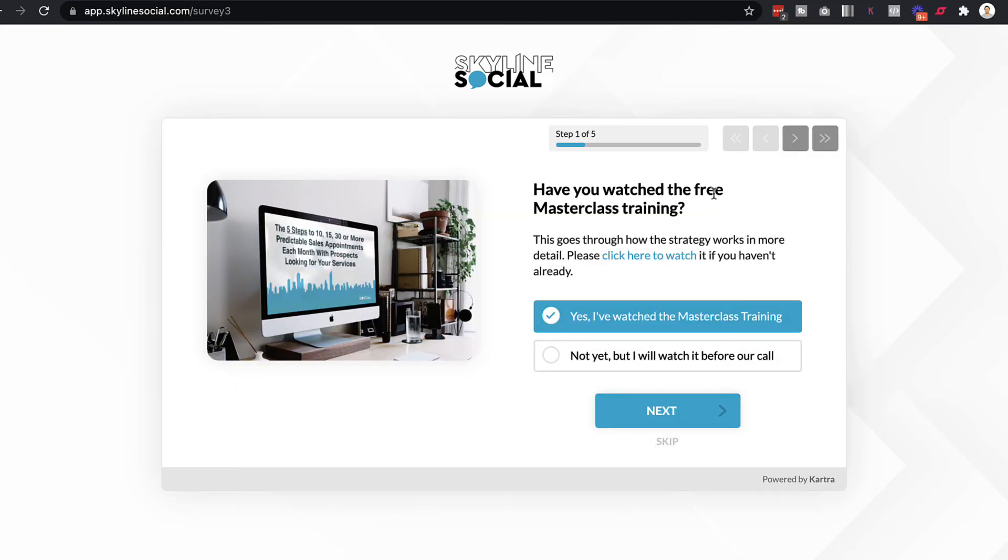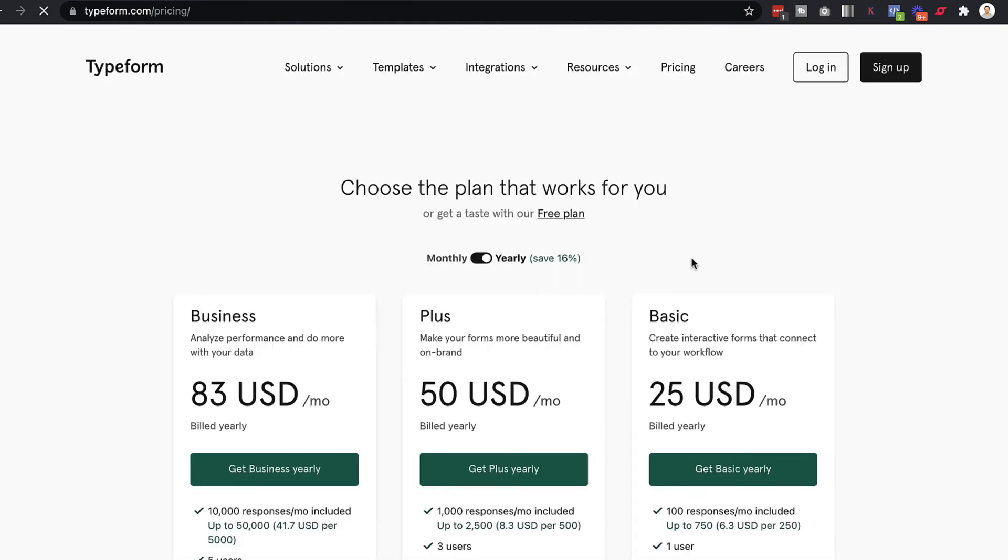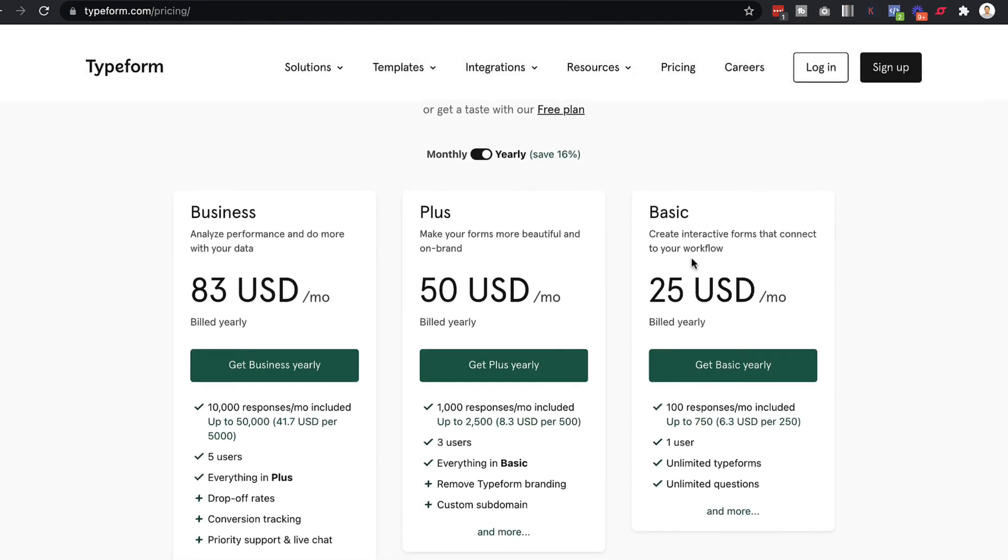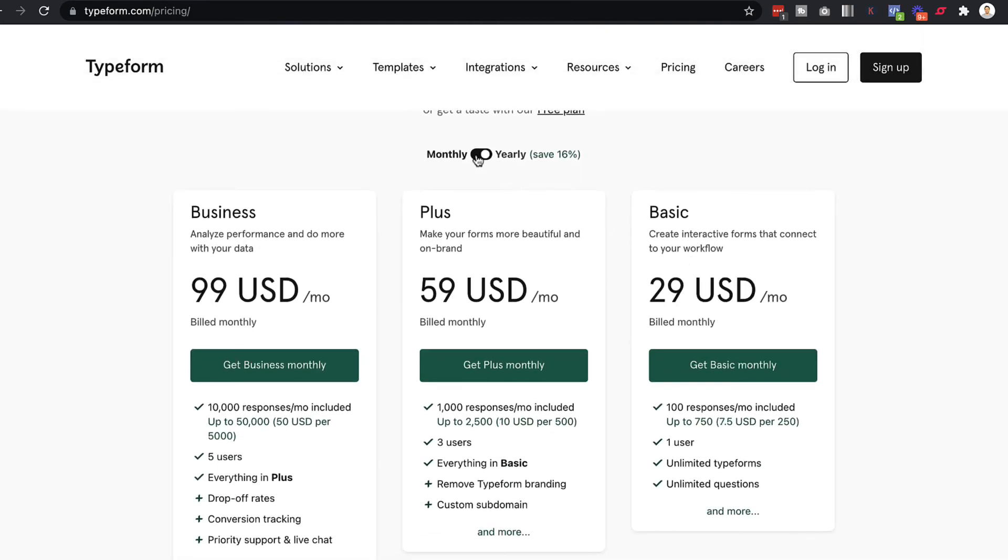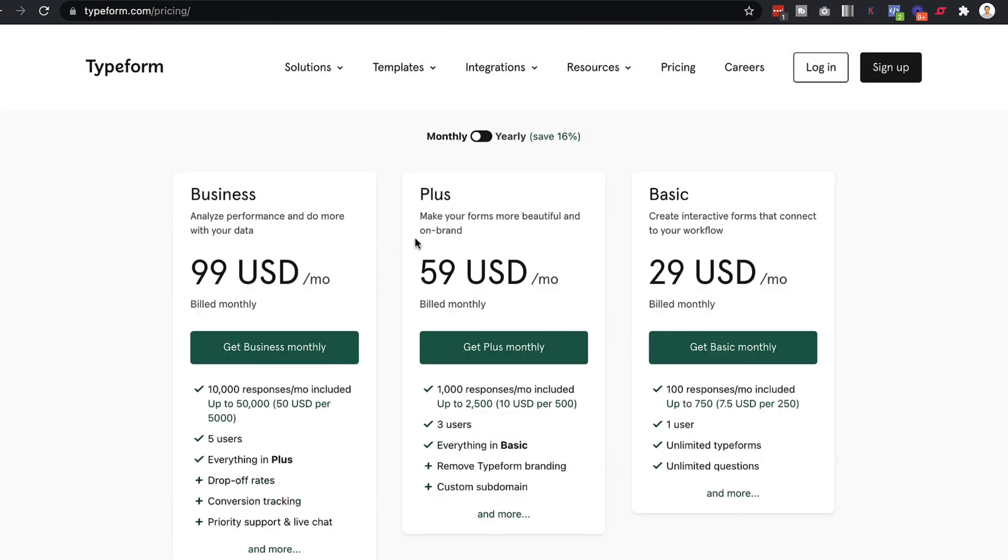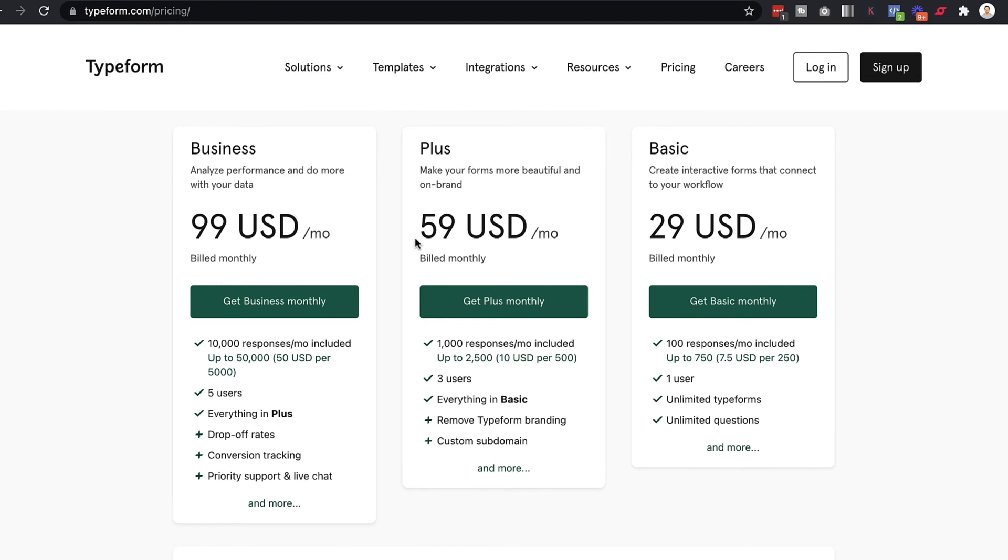Now, the last thing is the pricing. So let's look at Typeforms pricing so you can compare it. So let's just do the monthly plan and you can see that they have three different packages ranging from $30 to $100 a month. So even with the simple package, the basic package for $30 a month, obviously, Kartra is going to give you pretty much everything you get in here.